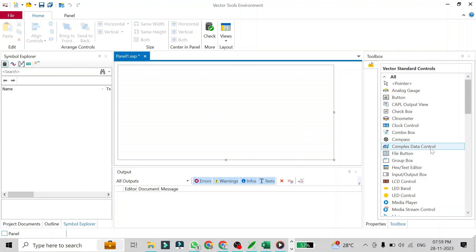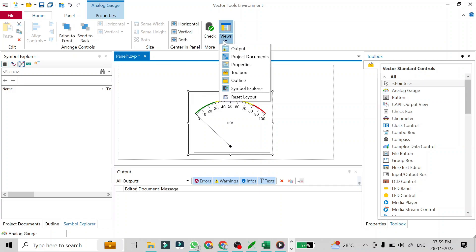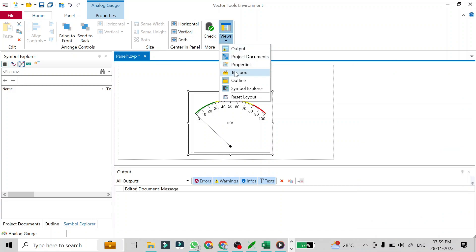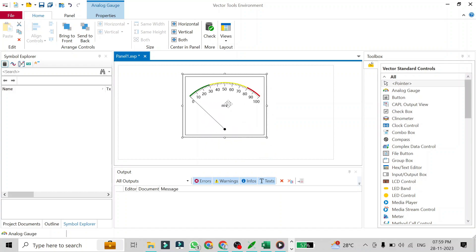Since we are using an analog gauge, we have to add it from the toolbox. I will just drag it here. If it is not visible, go to View and click on Toolbox to open it. If the toolbox doesn't pop up, you can close and reopen it by clicking on that option.